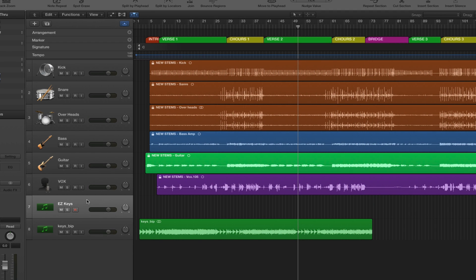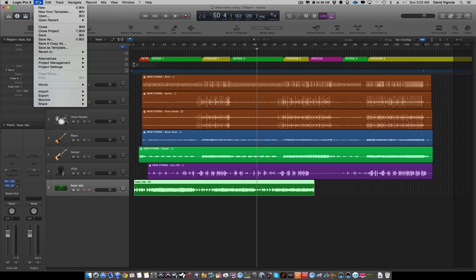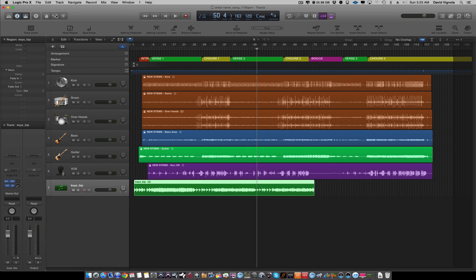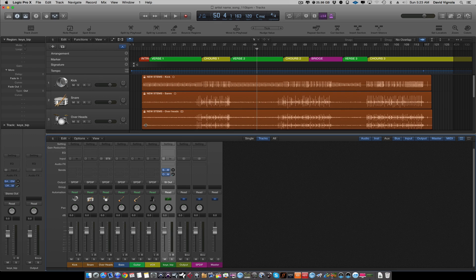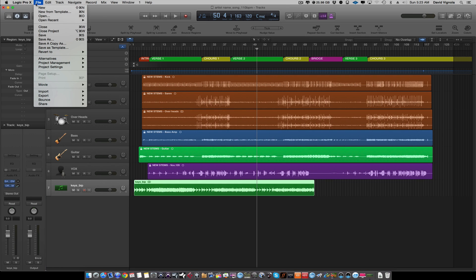Once the bounce is done, highlight the original instrument track and delete it. Now you just have the audio track — no need to worry about matching virtual instruments. Finally, open the mixer and remove all plugins — compressors, EQs, reverbs, delays, all inserts, all sends — everything, unless we've specifically discussed keeping something. I want completely raw, dry tracks. Save the session.